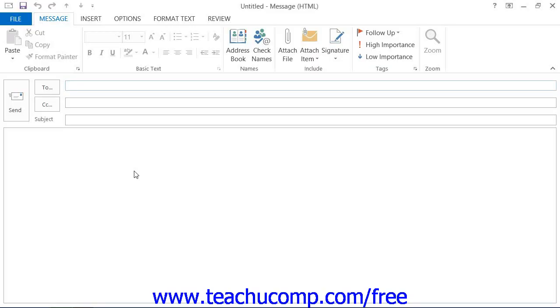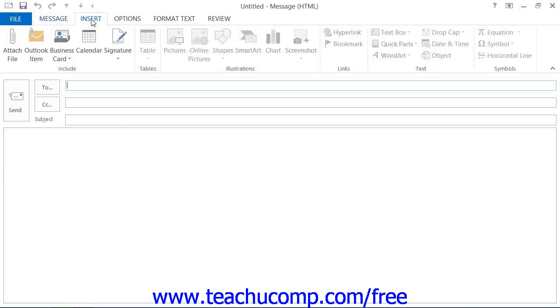You can create signatures and insert them into your email. To do this, click the Insert tab within the ribbon of the message window when you are creating a new email.